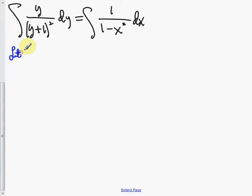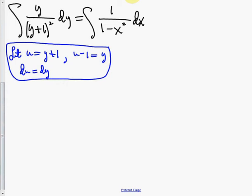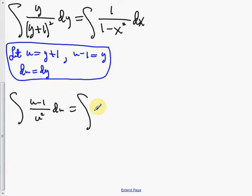For the left side substitution, let u equal y plus 1. So u minus 1 equals y, and du equals dy. Making that replacement, the left side becomes the integral of (u minus 1) all over u squared du. The right side is the integral of 1 over (1 minus x)(1 plus x) dx.